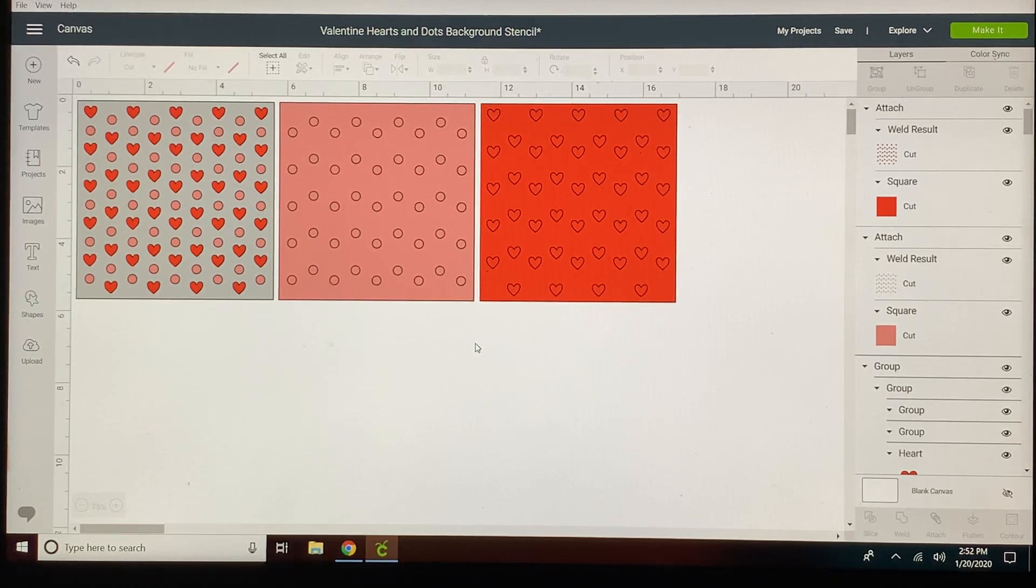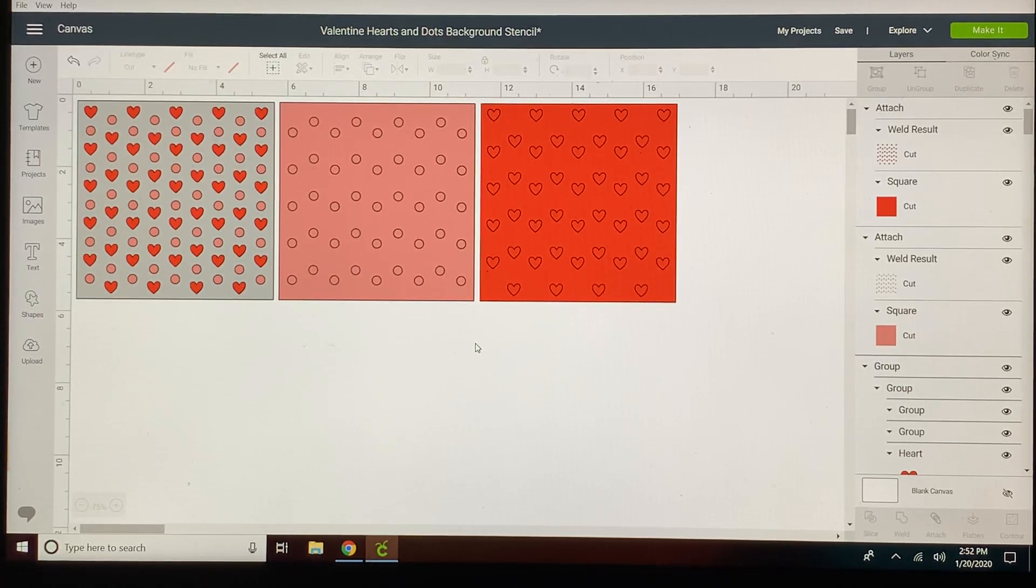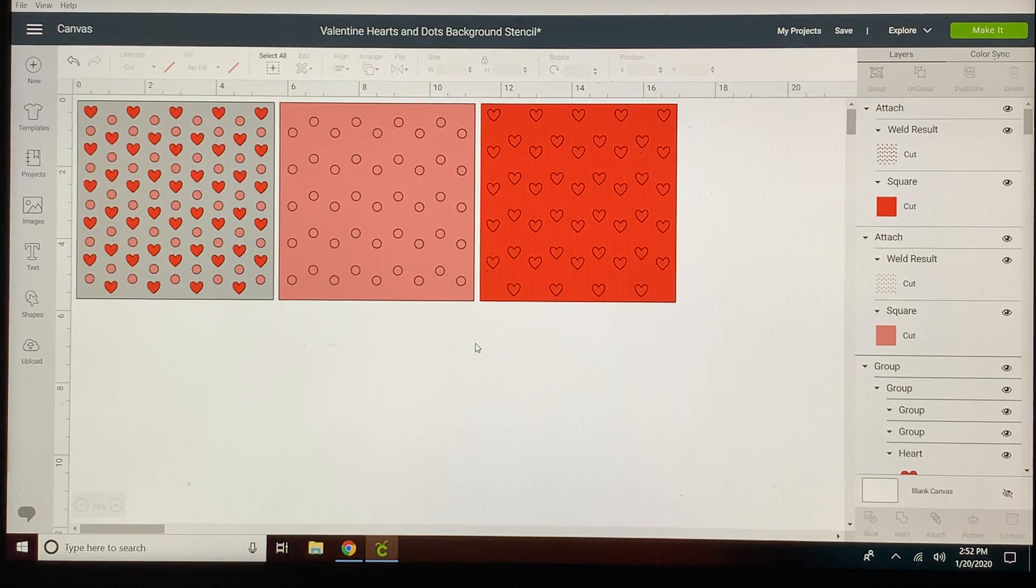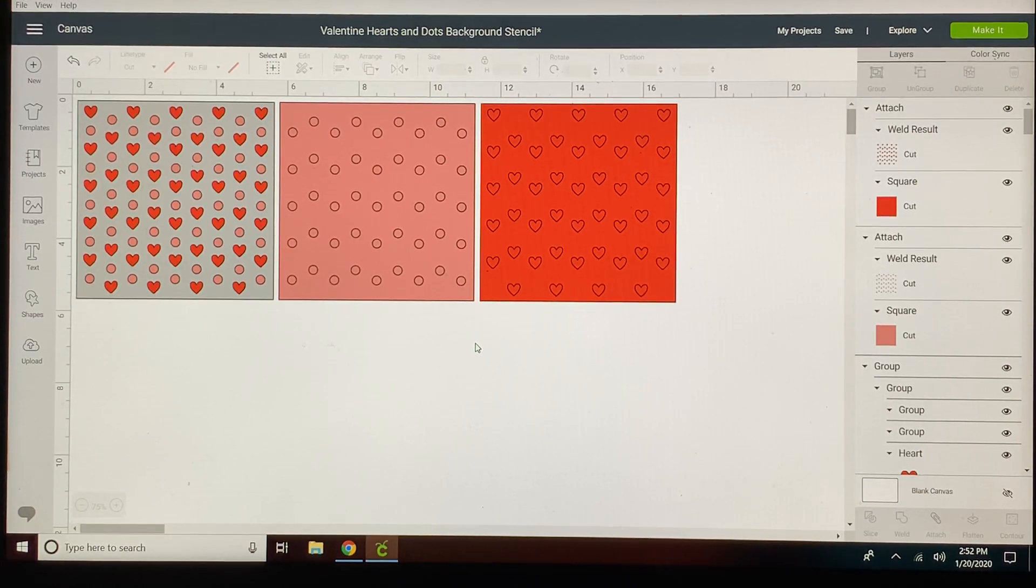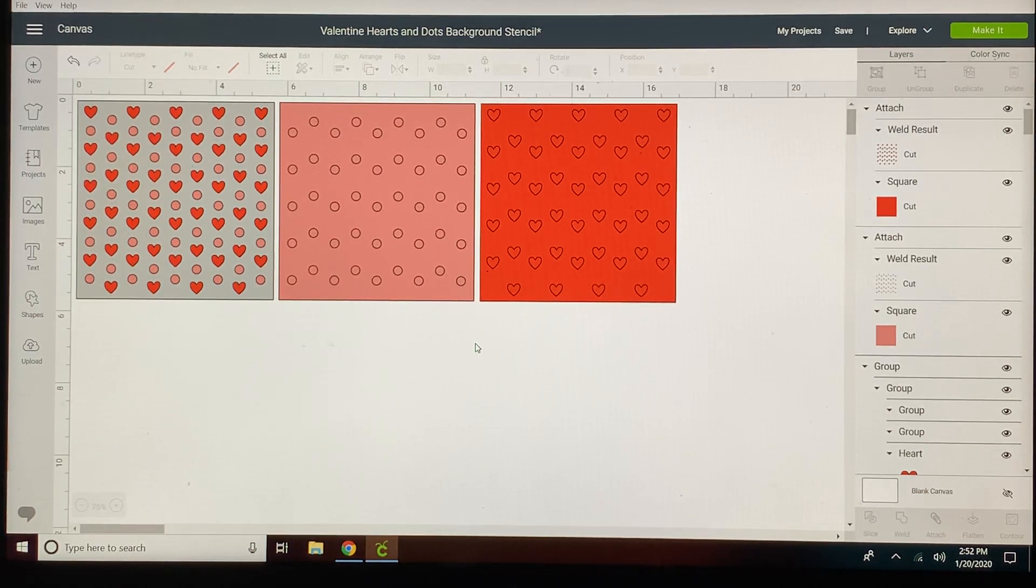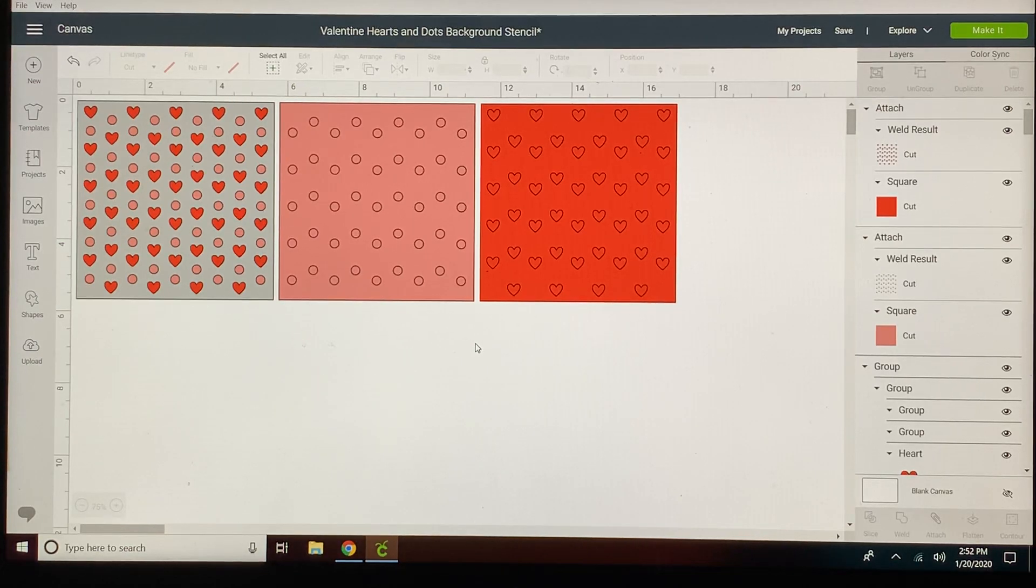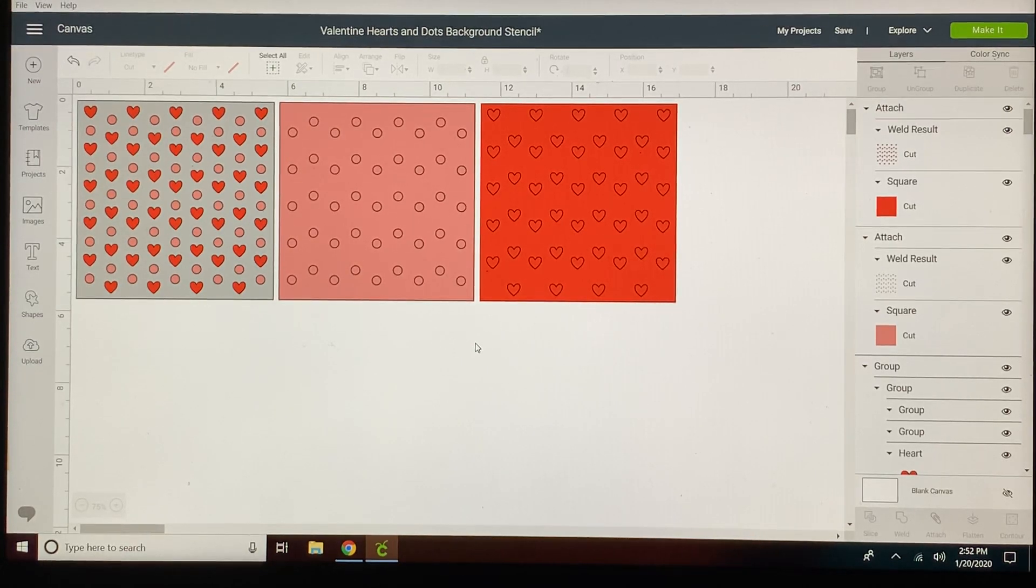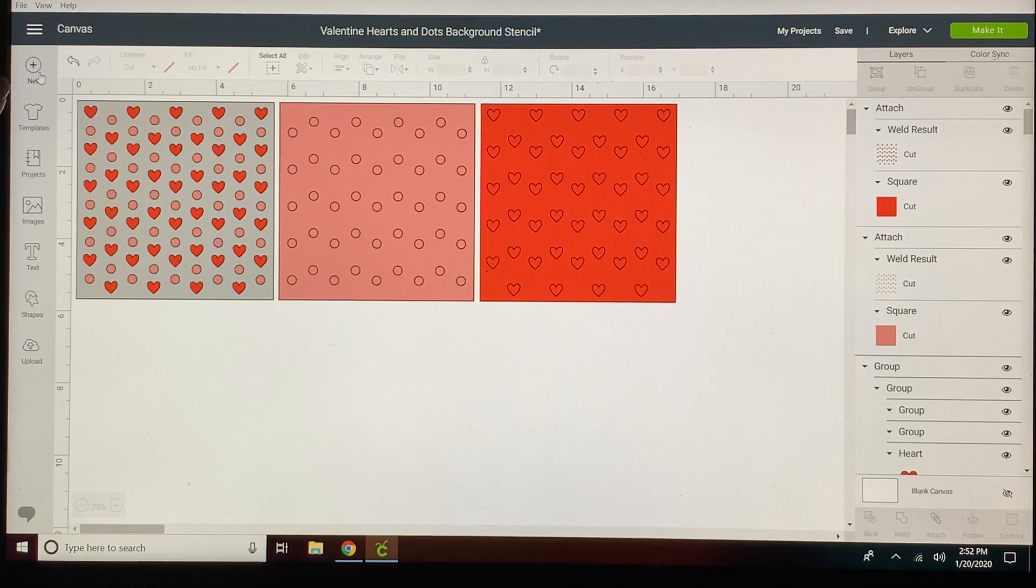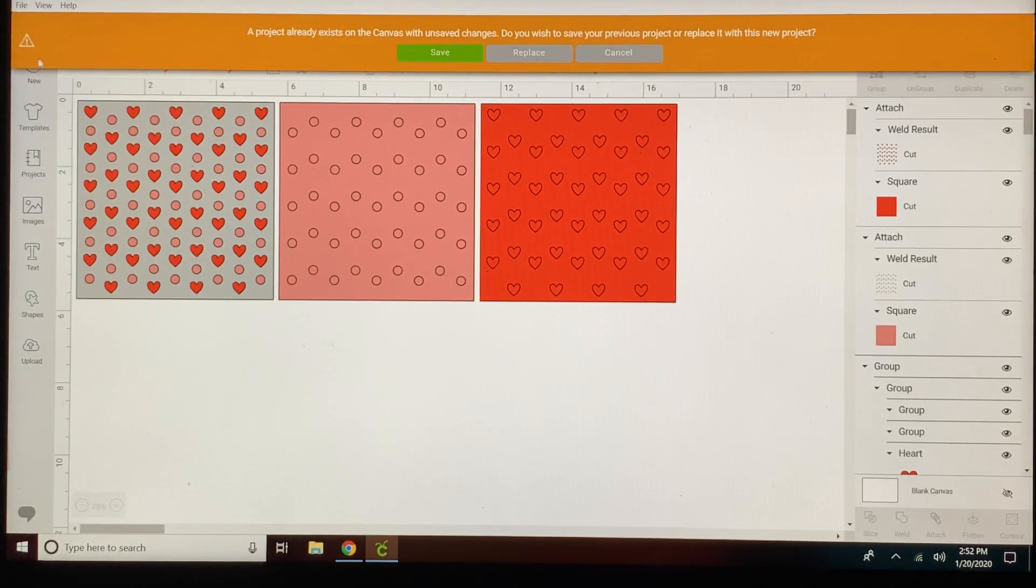In this tutorial we will use the group feature as well as the welding feature and at the end we'll attach our design to the stencil squares. I'm going to create a new project here and we'll start from scratch on this.